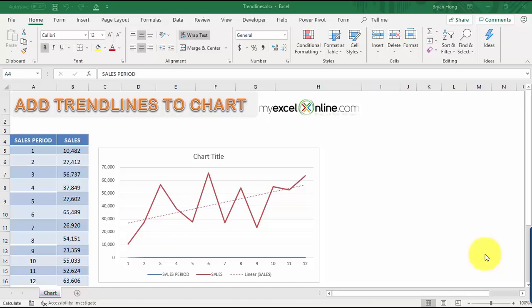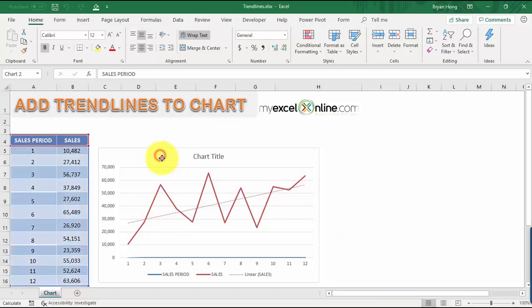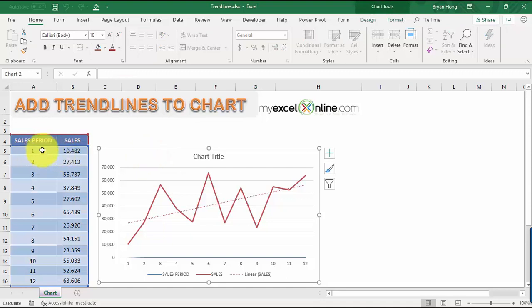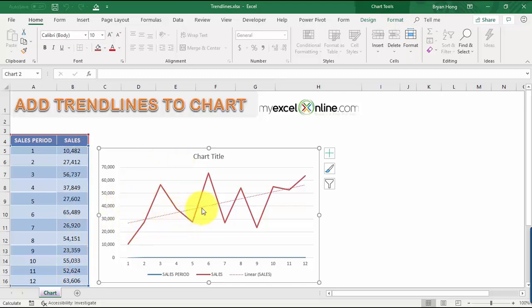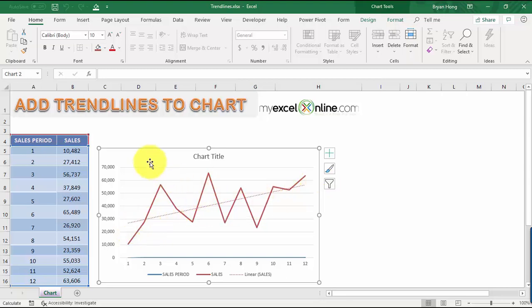With Excel charts it is very easy to create trend lines for your data. You can see in this chart we have our sales period for 12 months and our sales values, and on the right we have our trend line. It shows you which direction the trend of your data is going, so it gives you the trajectory as well. We can create this very easily in a few steps.